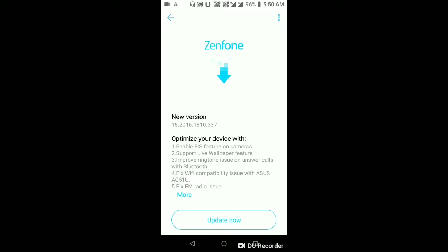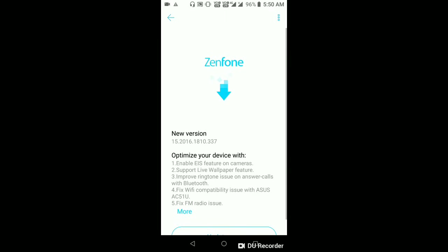We are presenting a new version of the ASUS Zenfone Max Pro M1 6GB. The specialty is that we have image stabilization in the camera and live wallpaper support.